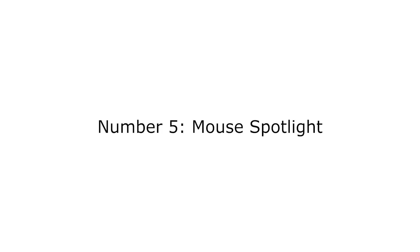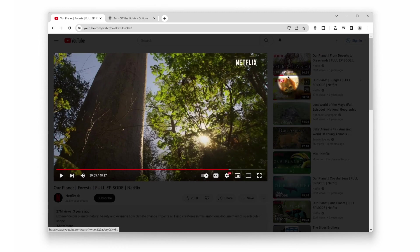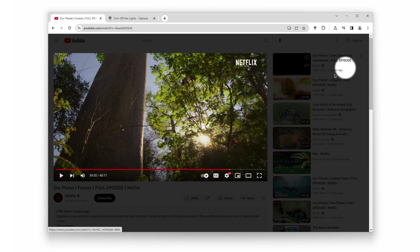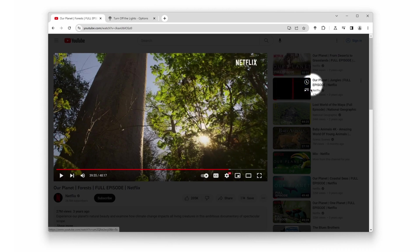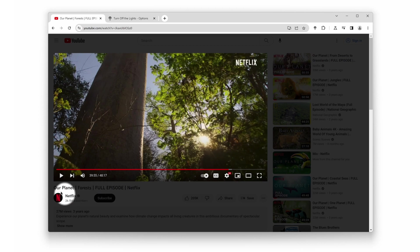Number 5. Mouse Spotlight. For those who enjoy a truly immersive experience, Turn Off the Lights offers Mouse Spotlight. This nifty feature illuminates the area around your cursor, highlighting your interaction with the page. It's like your very own light spotlight.